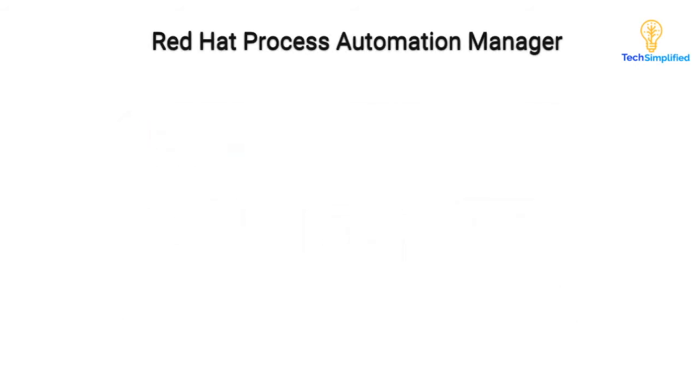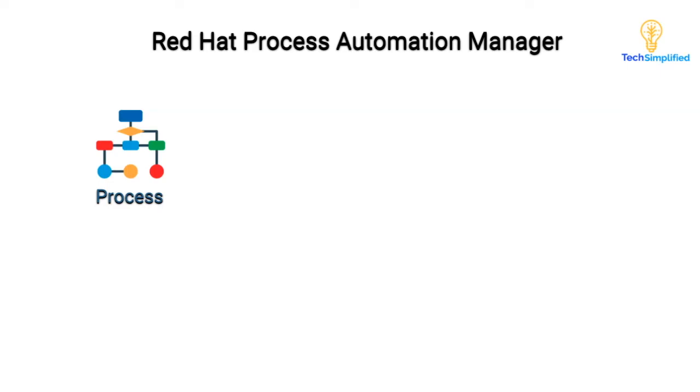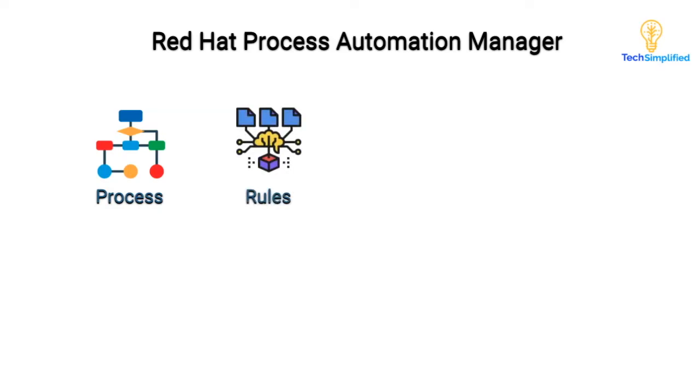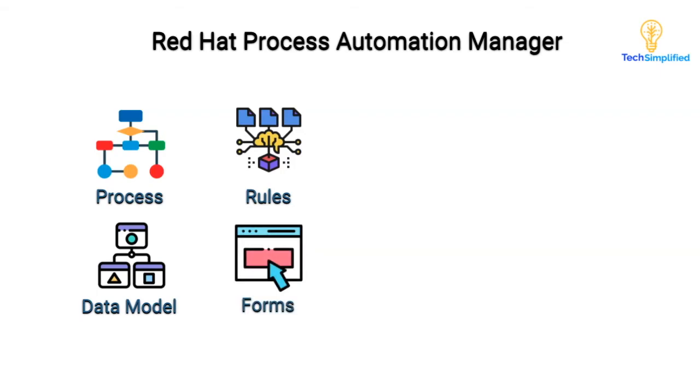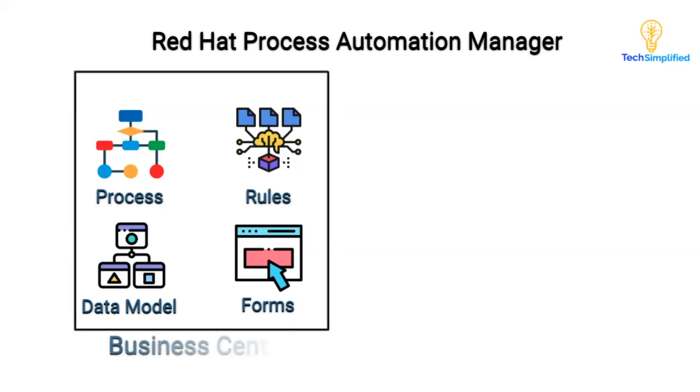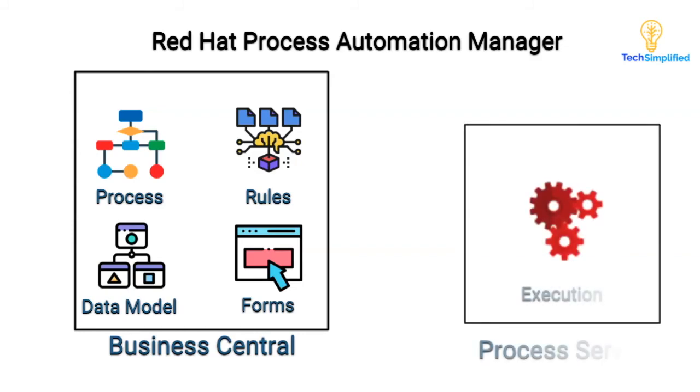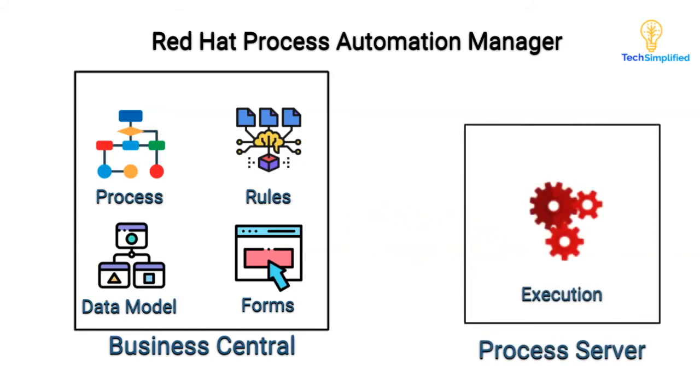Now I want you to think about what you need to be able to build a process like the one we just saw. You will need to model the business process, the events that trigger the process and the steps or activities needed to reach the process goals. Then author the rules that govern the decisions needed in the process. Model the data that will be manipulated by the steps of the business process. And create the forms that will allow users to interact with tasks within the process. All of these assets are created in a web-based component called Business Central. Once you're done creating the process assets in Business Central, you can then package and deploy your process to the execution server, which takes care of running our processes.